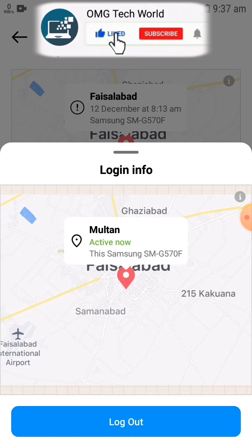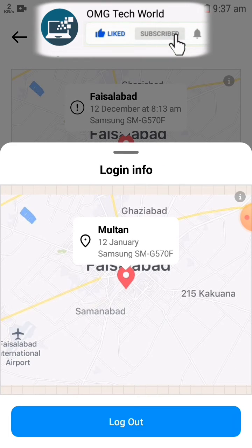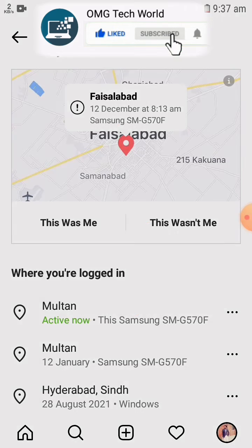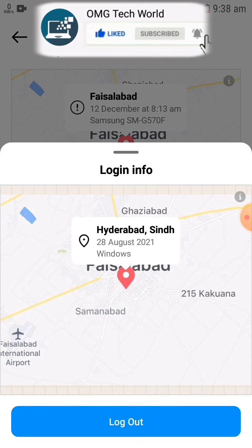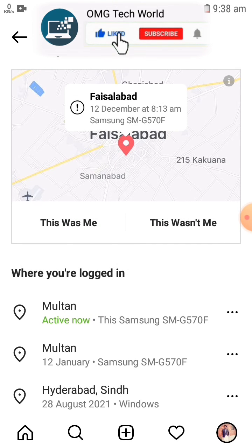Similarly, you can do all the logouts which are not recognized by you by clicking on that login activity. In this way you can check all the login activity in Instagram and one by one you can easily log out from all the devices you have logged into using your Instagram account.